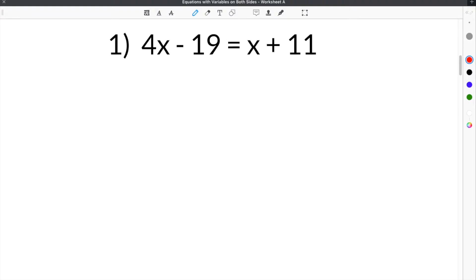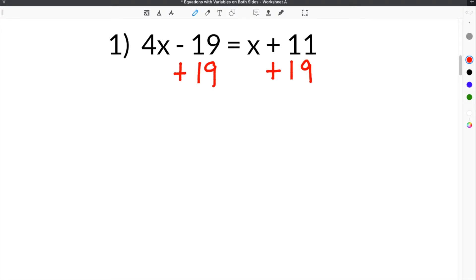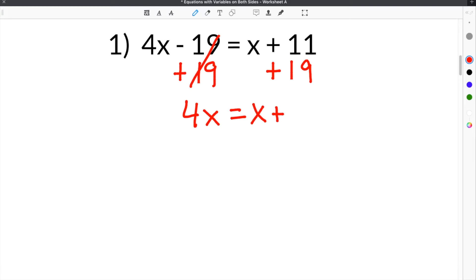What we need to do is add 19 to this side, plus 19, so that the constant on this side will go away and we have the constants on the same side together or only on one side. After we add 19, the 19's cancel. We bring down the 4x on this side and the x on this side, and then we combine 11 plus 19, which is 30.